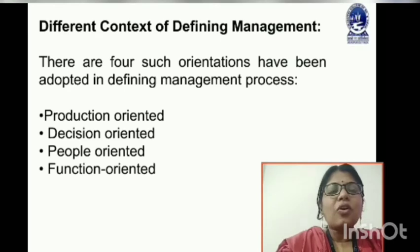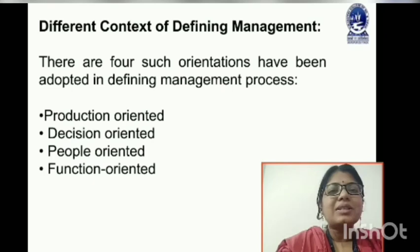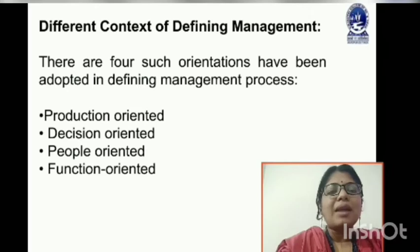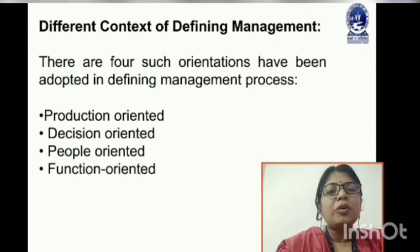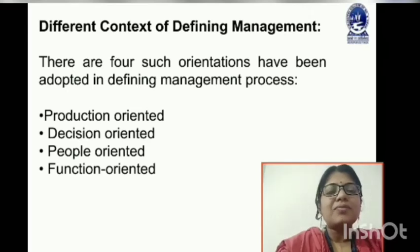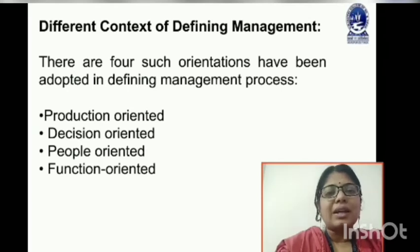Management is defined according to different contexts, known as the management process. Those contexts are production oriented, decision oriented, people oriented, and function oriented.